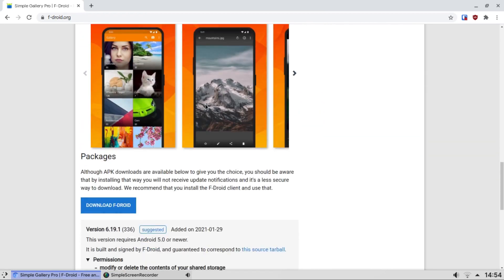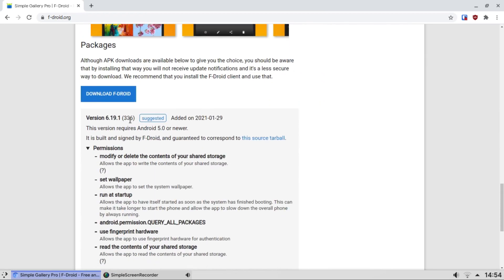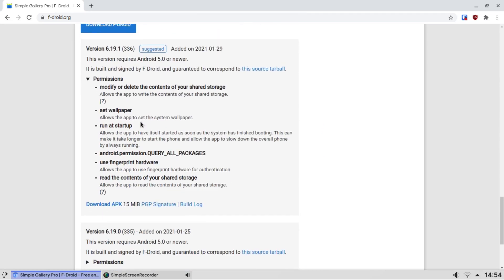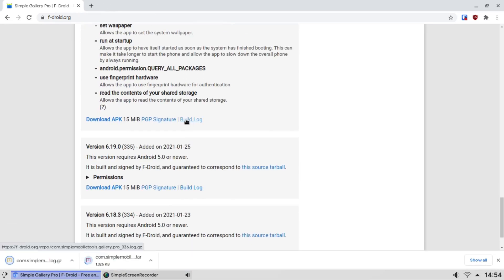And let's scroll down. You can read the permissions the app requires, the latest build of the app. You can get the exact source code for this app, you can get the build log, PGP signature, and you can get the binary APK.